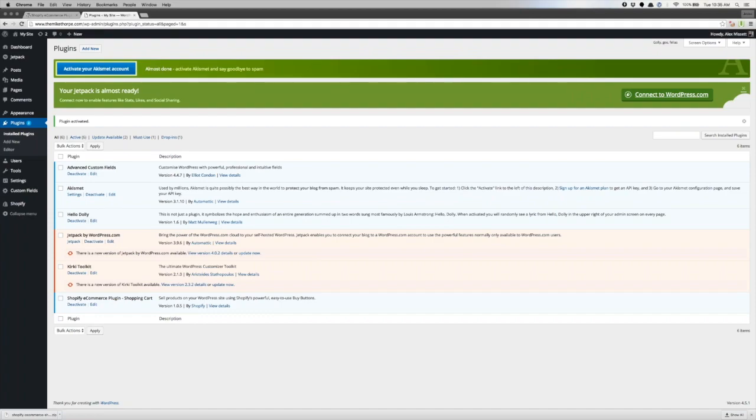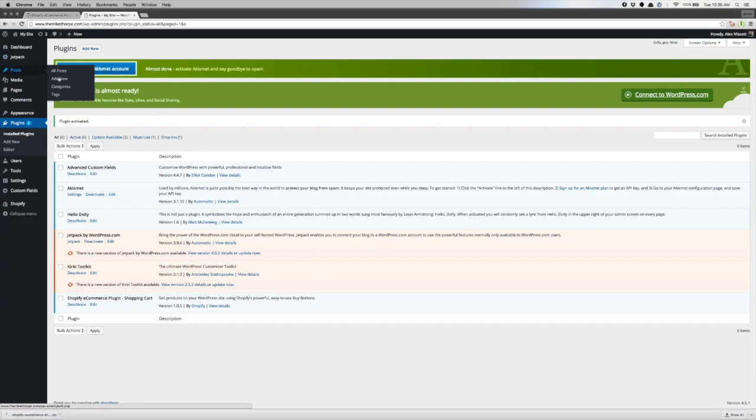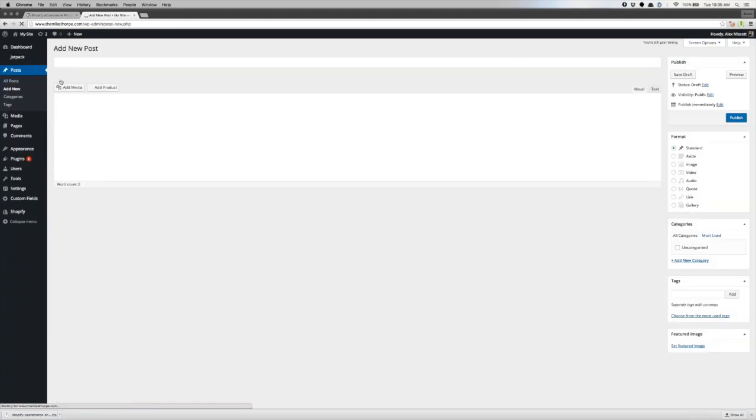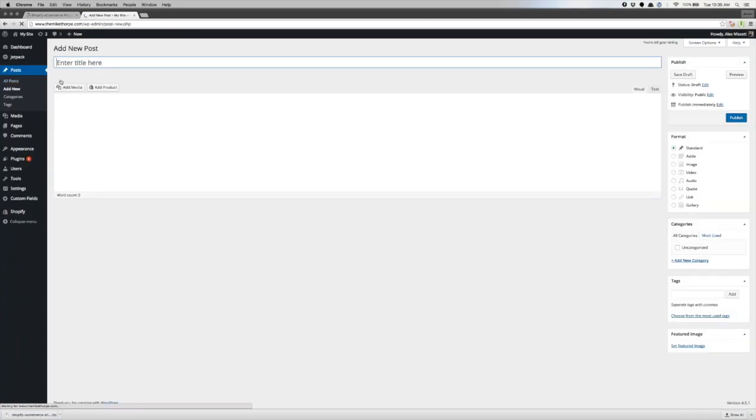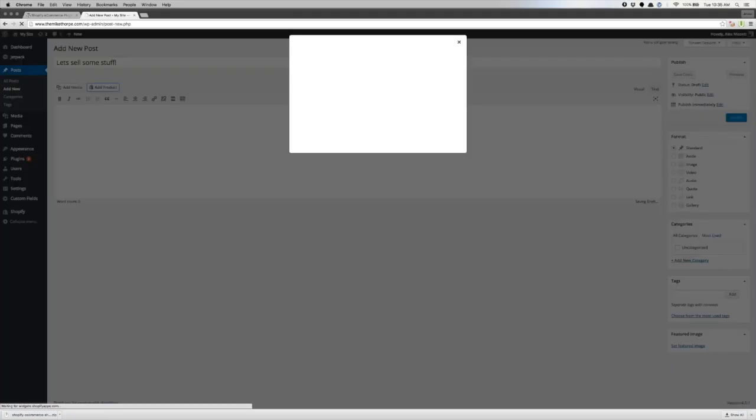So how do we actually start making use of the plugin once we've installed it? To start actually making use of the plugin, all you need to do is either add a new page or a post, and then go ahead and hit the add product button that'll appear there. So I'm going to go into my posts and then choose add new on the left-hand side and give my post a title. Let's sell some stuff. And then you'll notice that since we've installed the plugin, the add product button is here from Shopify. So I can click on that add product button.